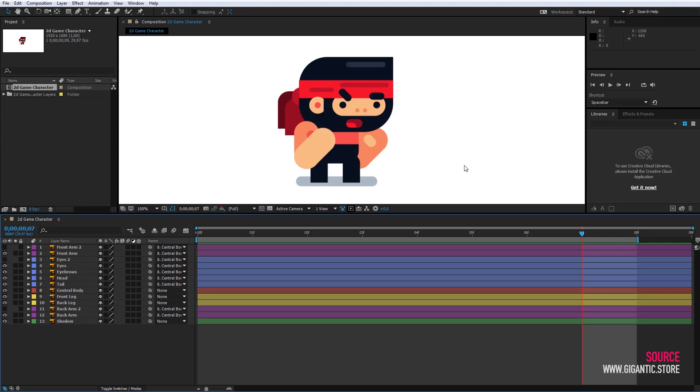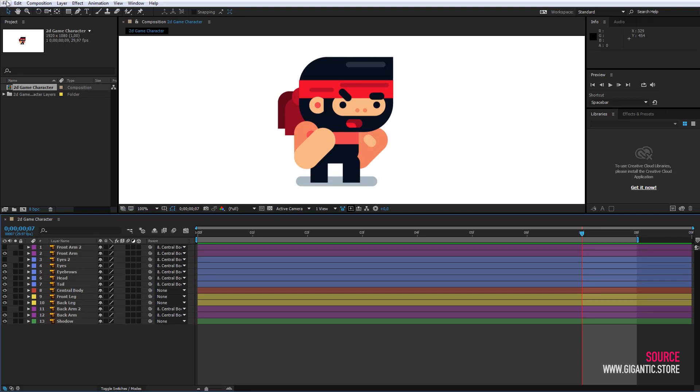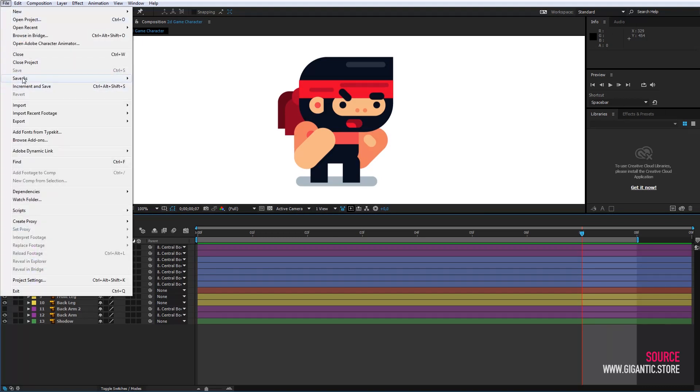It's time for animation. We will start with the simplest animation, standing. As you can see, I've opened the default file where everything is already set. I will use Save As and create a new file because this one will be for the other animations and I don't want to change it.